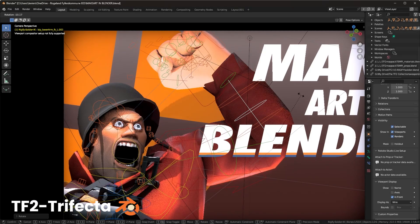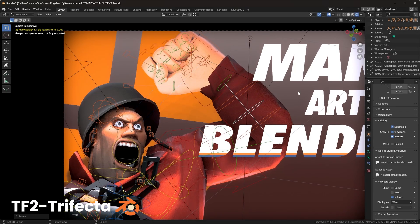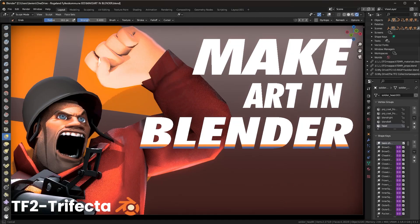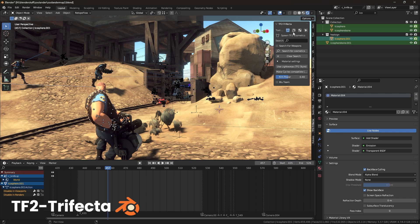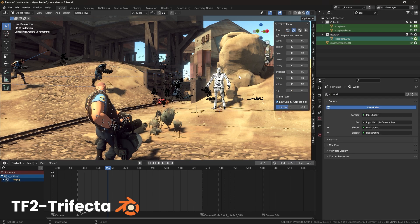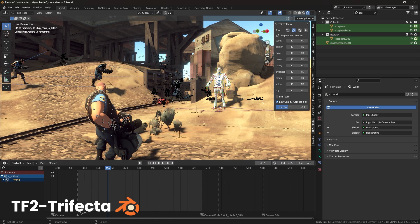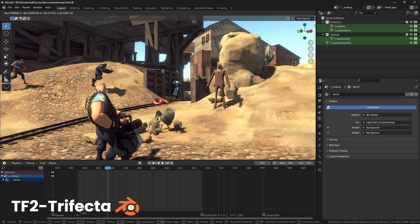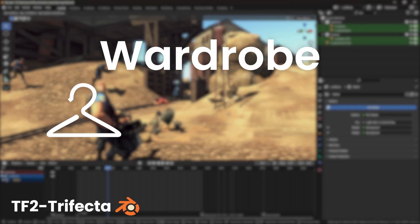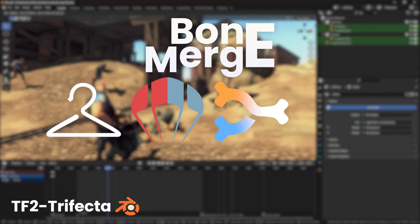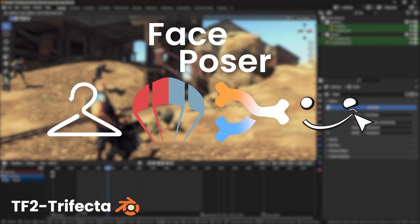The TF2 Trifecta is your all-in-one solution for anything Team Fortress 2 in Blender. To summarize, it's composed of four tools: Wardrobe, Merc Deployer, Bone Merge, and the Face Poser.